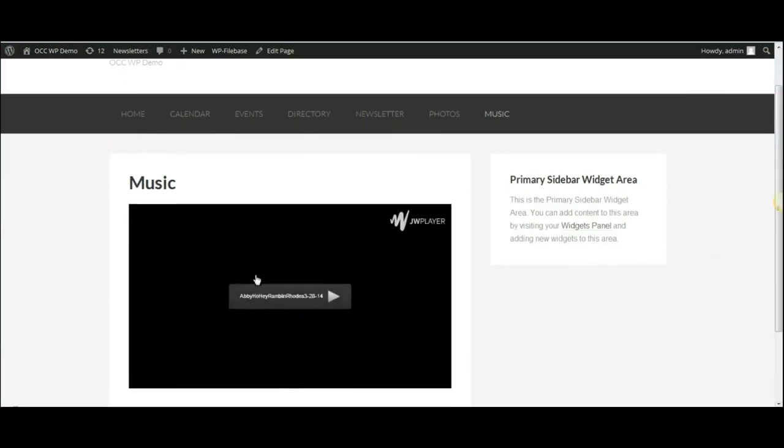As you can see right here, it's got the video player, and if I click on the middle part of the video player, it will begin to play the video.